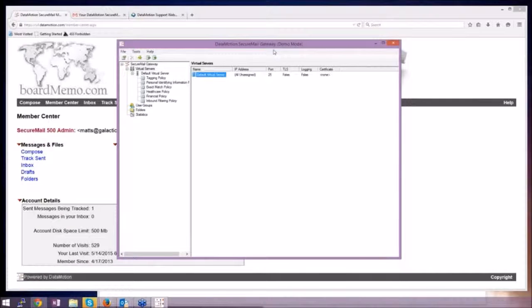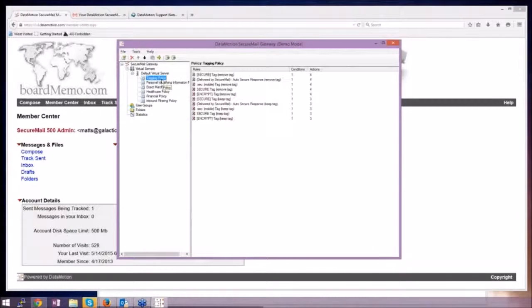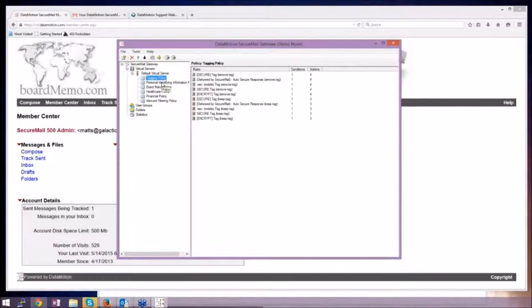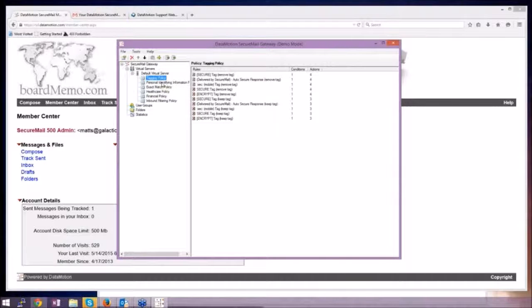So one of the great features of this is that you can go ahead and say any time a message gets sent secure, go ahead and report it or send an email to somebody and let me know that it got sent secure.